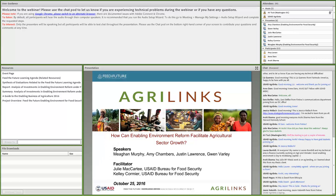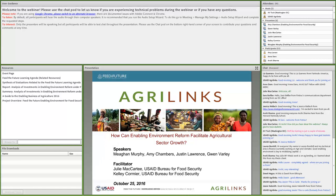We're excited to have a great lineup of speakers today to discuss several analyses of Feed the Future's work towards reducing legal, regulatory, and institutional barriers to agricultural growth in developing countries. Before we get started with the content, I'd like to provide a few reminders and housekeeping items.